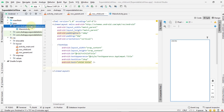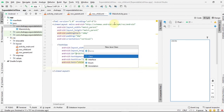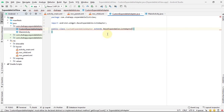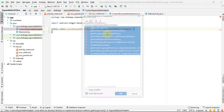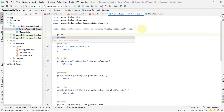Now create a new class and name it 'CustomExpandableAdapter'. We use this adapter to fill our expandable list view. This class has to extend BaseExpandableListAdapter.